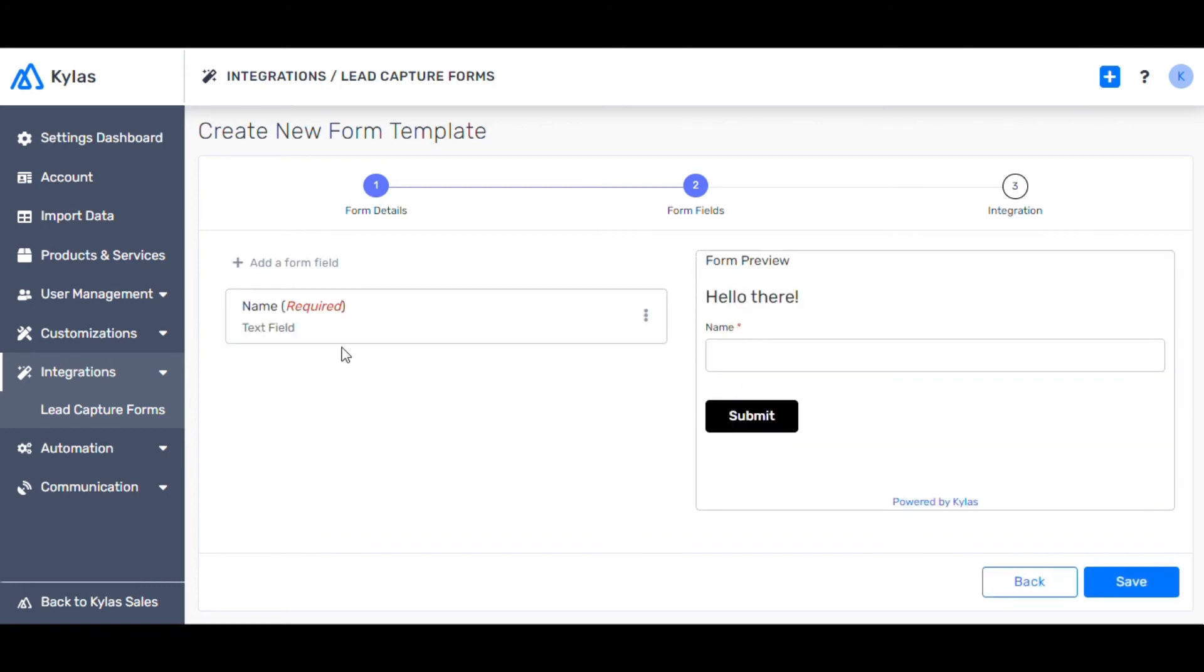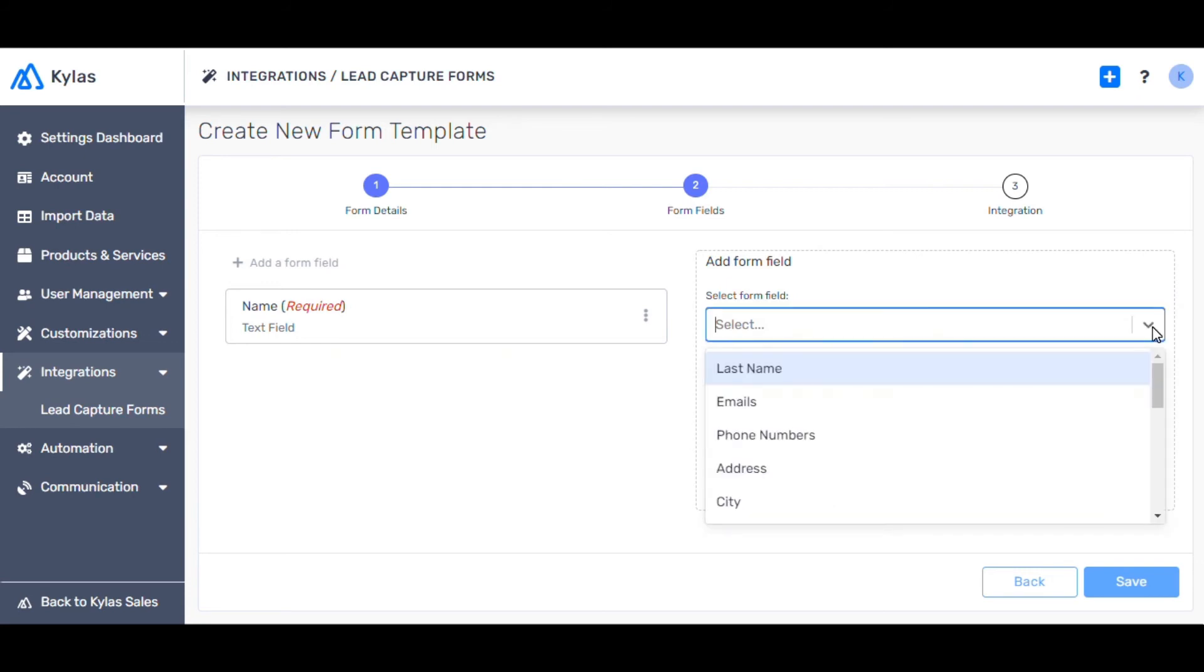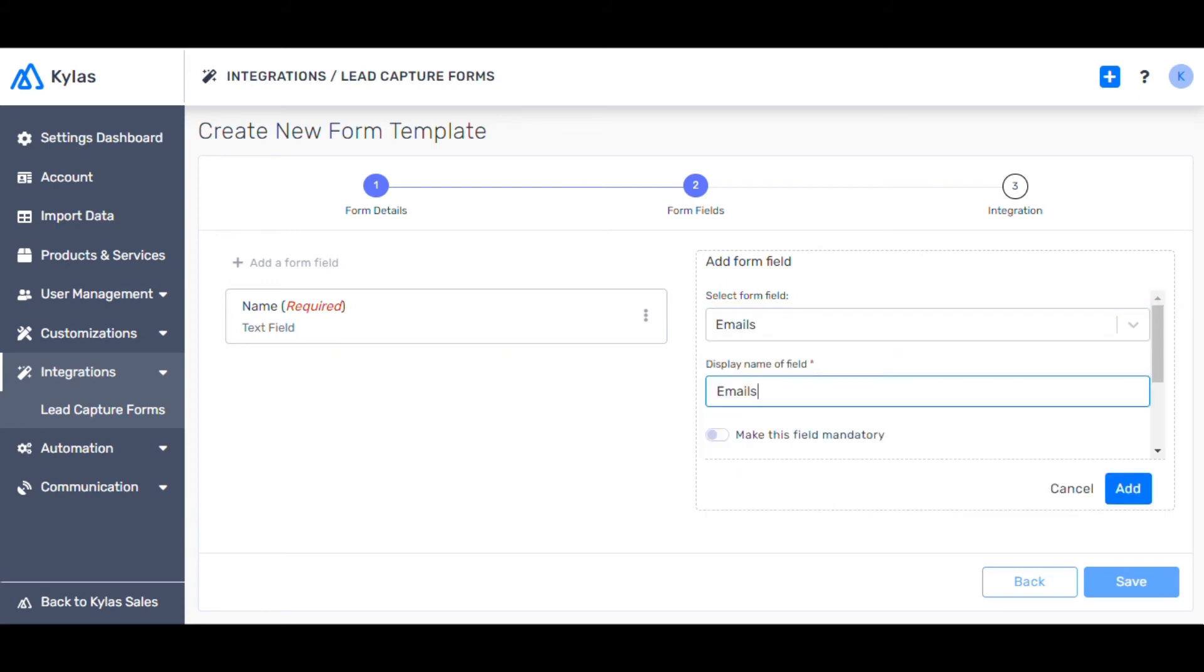Also let's add email as a field. You can repeat the process for all the form fields that you want to capture.